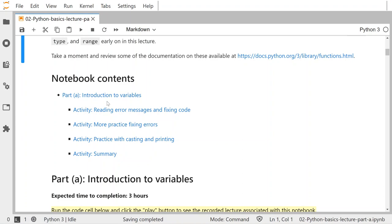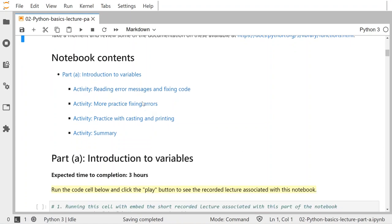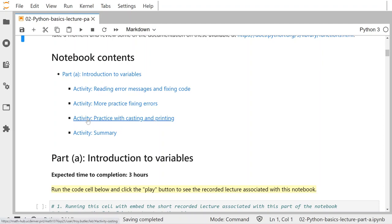We are going to do an introduction to variables here. There are four activities for you to complete. There are also some instructor-led activities that I will complete — I will at least read through these basic activities in this recorded video. The summary activity is something I really want to stress: it's a place for you to summarize what you've learned in a notebook, to look back at it and fill things in. We'll go over that at the end of this video.